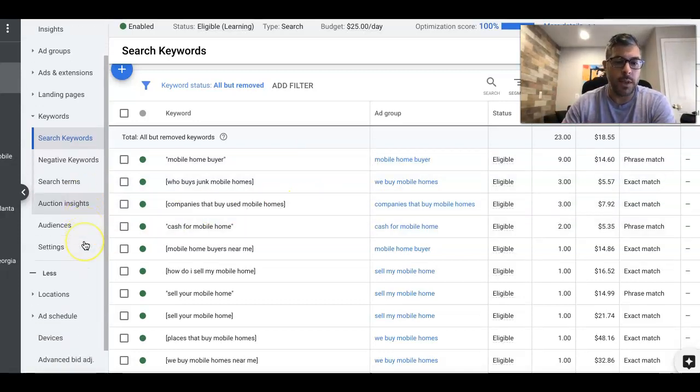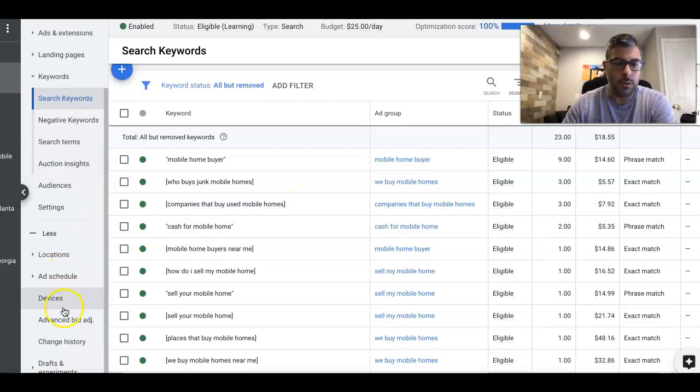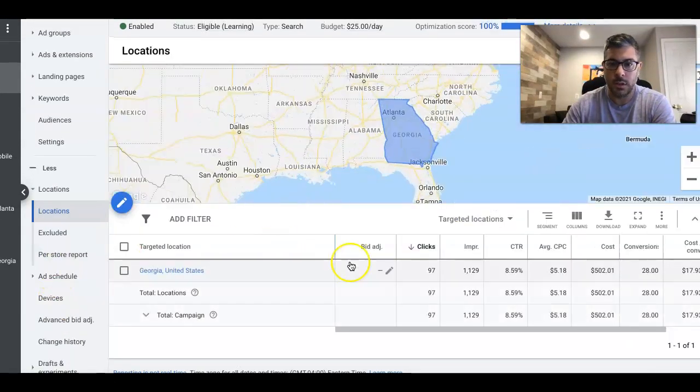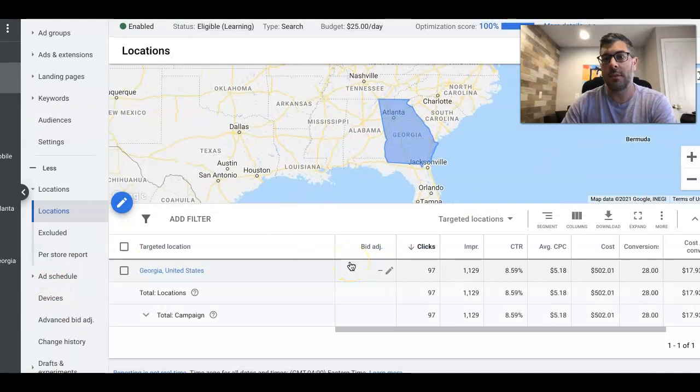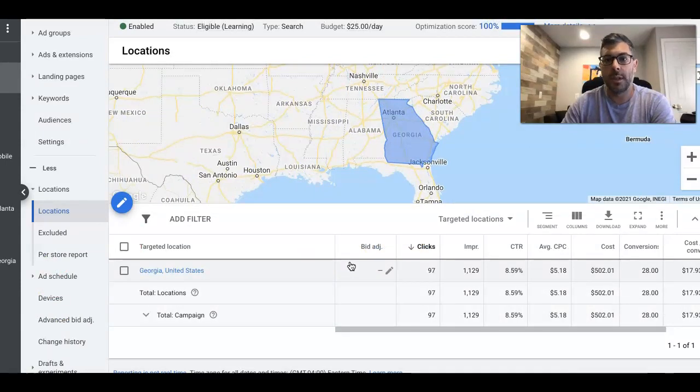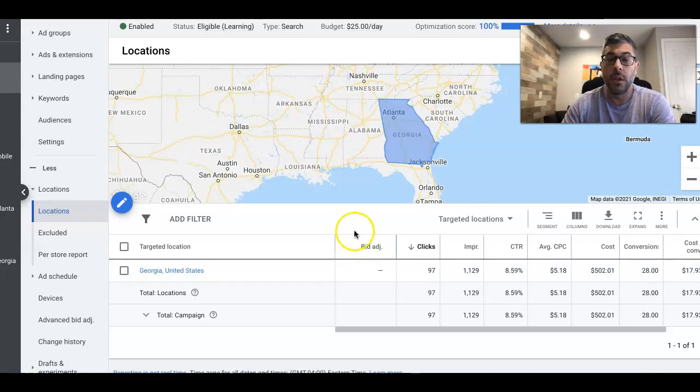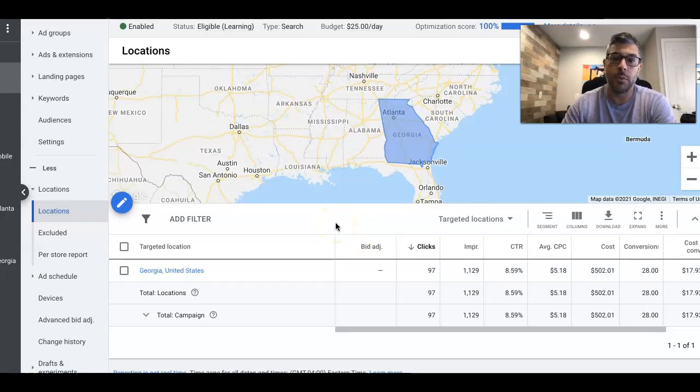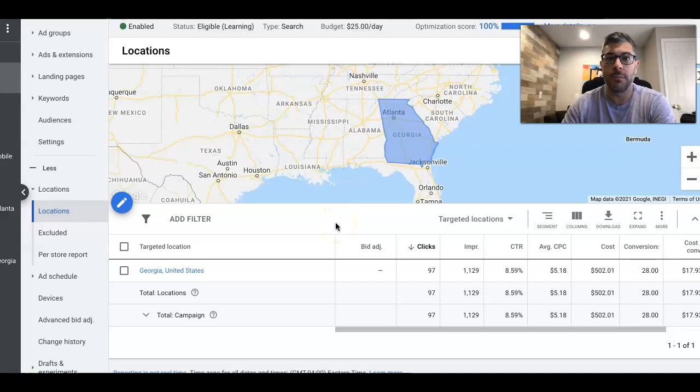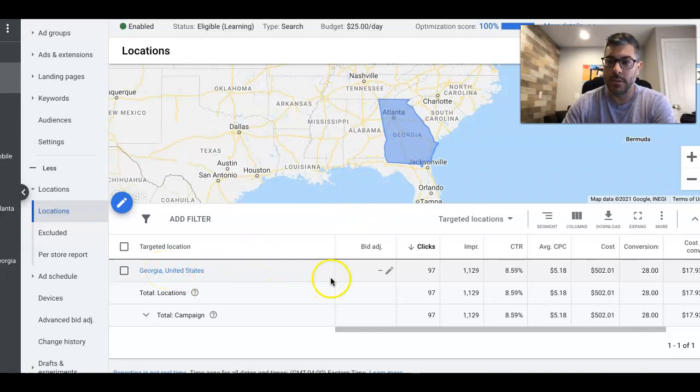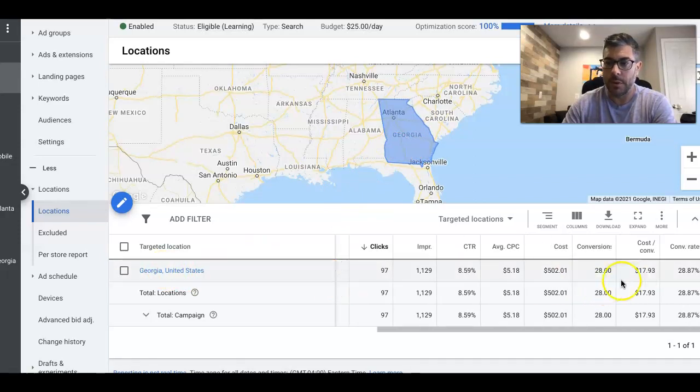So if we go down into locations, you'll see this guy's only targeting one state, Georgia. That's why the cost per click is a little higher because, if you remember my last case study video, I said the more states you have, the lower your cost per click is and the lower your lead cost is. When you're only in one state, this is what's going to happen, but that's all right. It's still very affordable leads, 17 bucks, 18 bucks a lead is not bad.